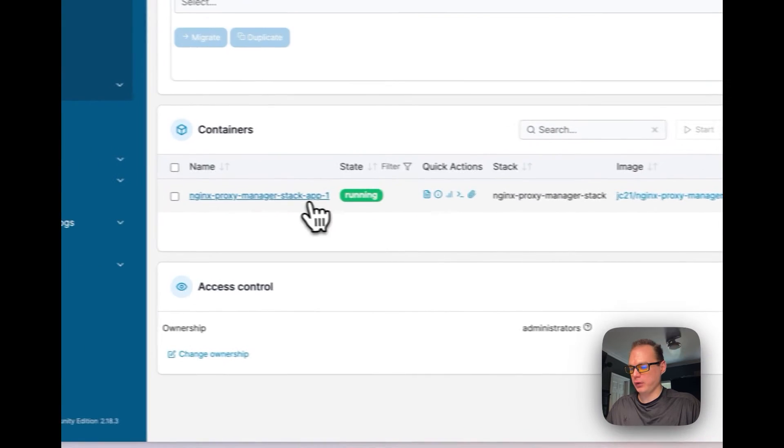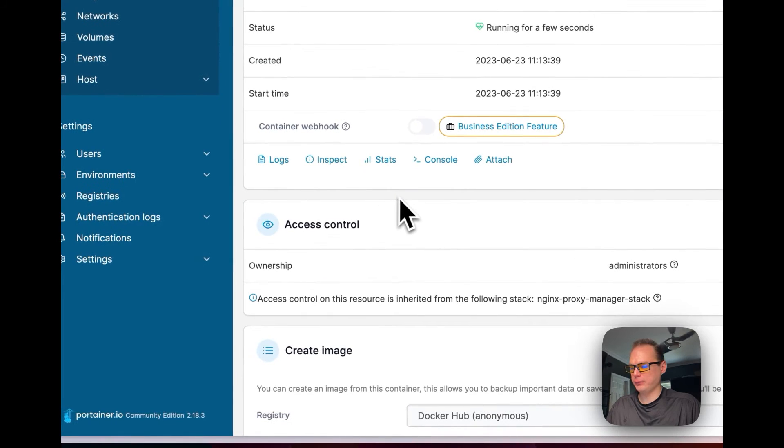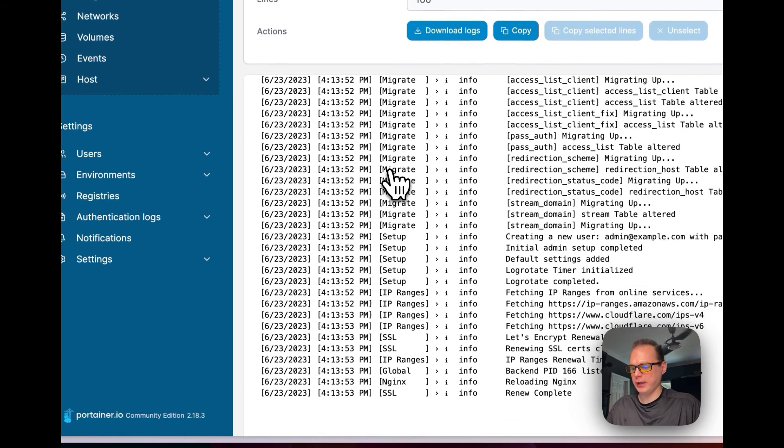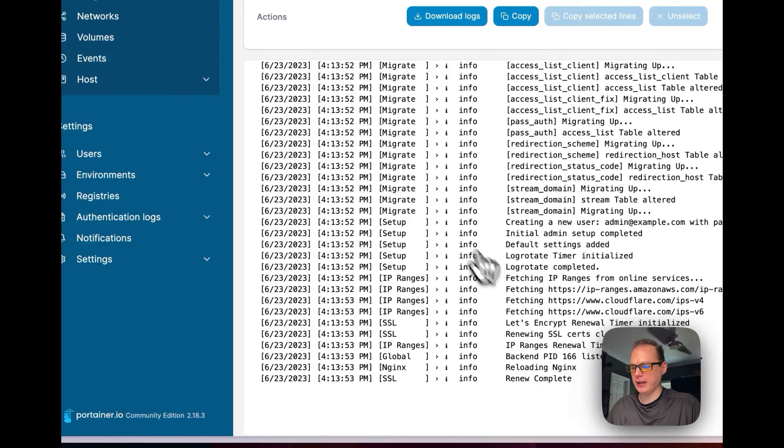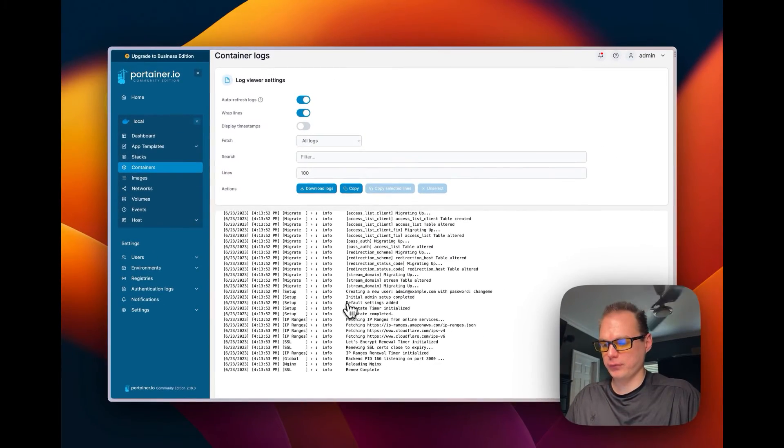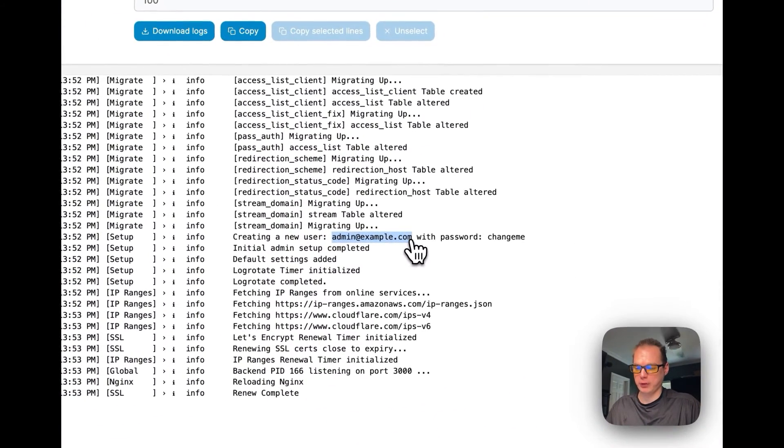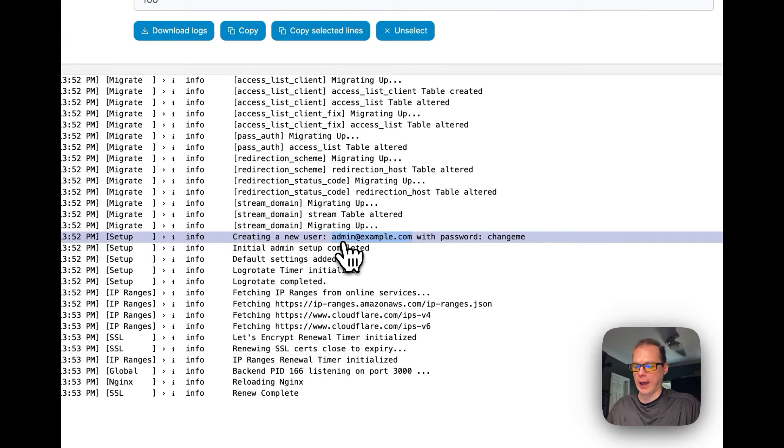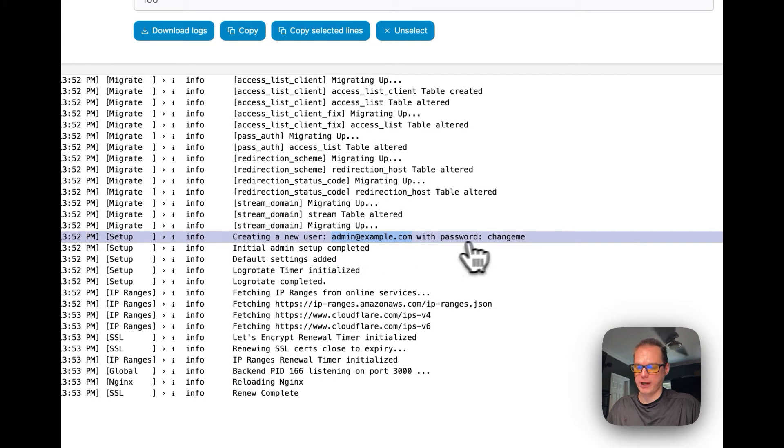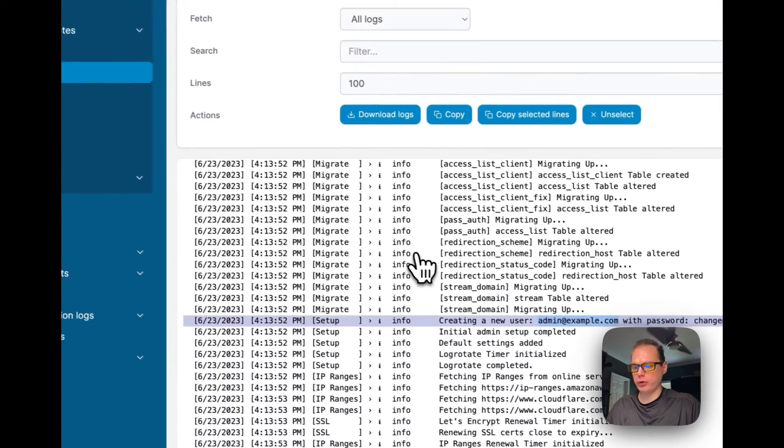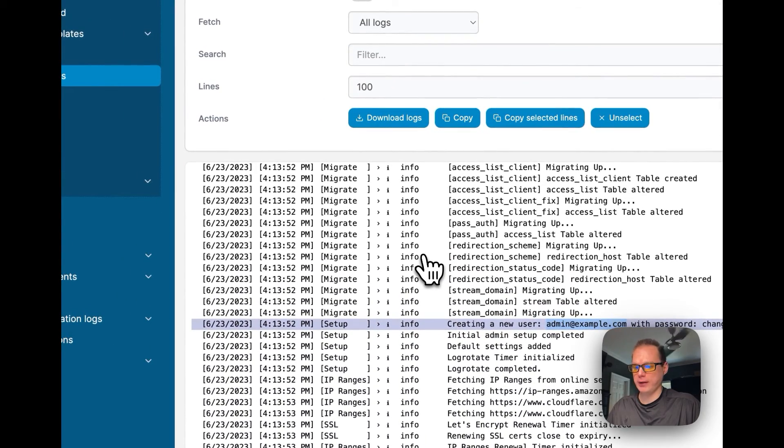So you can go into the container, you can go to logs right here, and you can see it is starting up and it's checking Let's Encrypt. It's creating a new user, so this is going to be our user that we're going to sign into at first: admin@example.com, and then with password changeme.